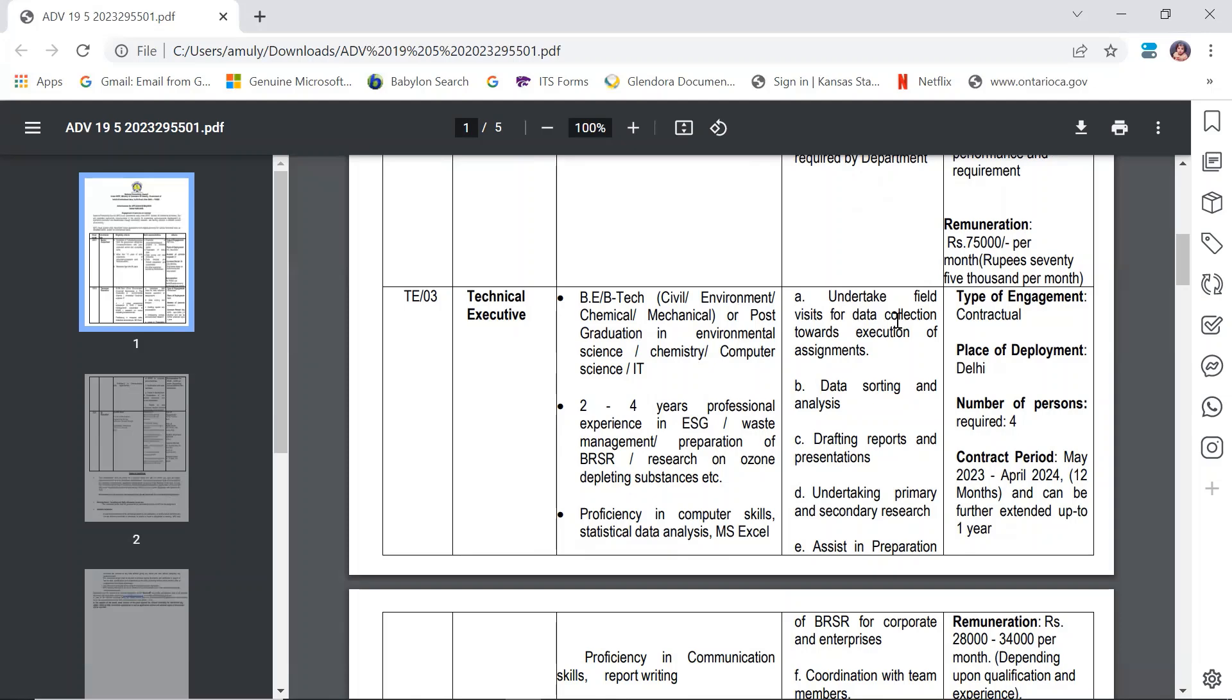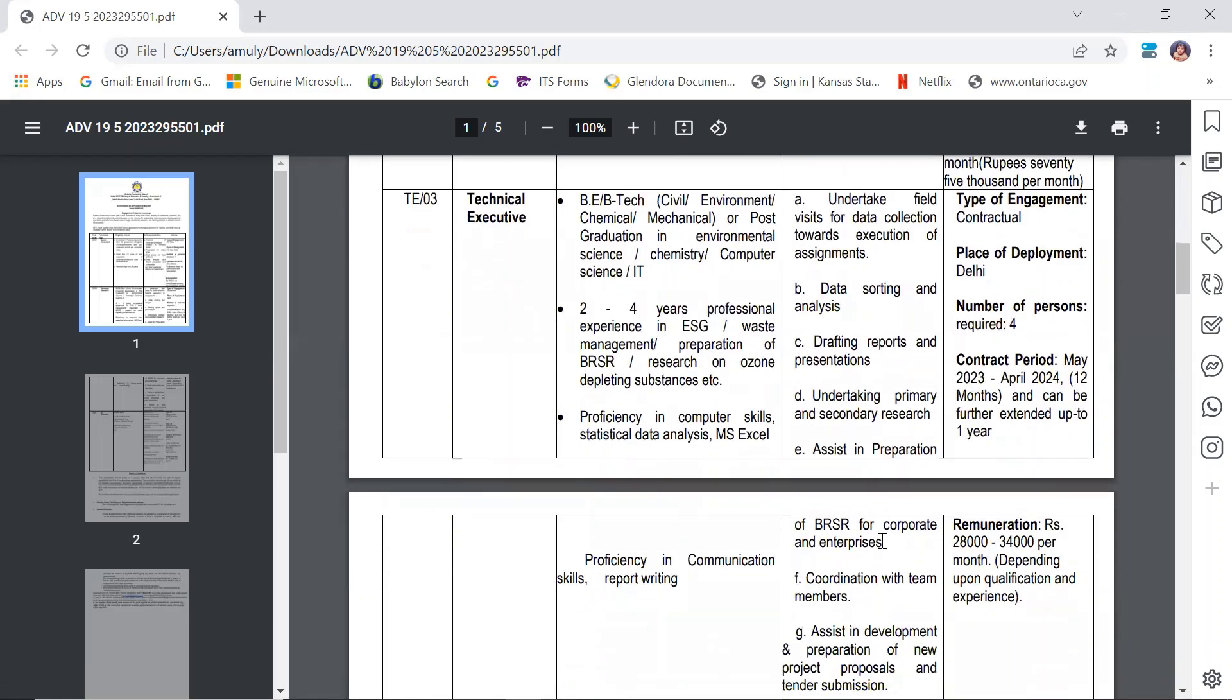The position also includes undertaking primary and secondary research. The salary is 28,000 to 34,000 rupees per month depending upon qualification. For BE/B.Tech, 2 to 4 years of experience is required.